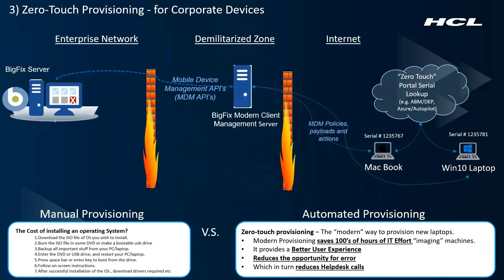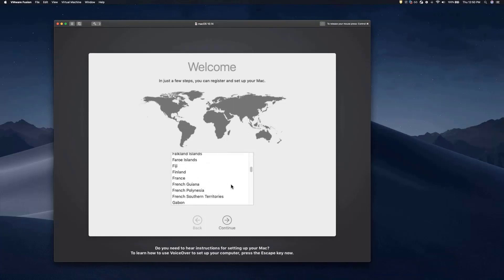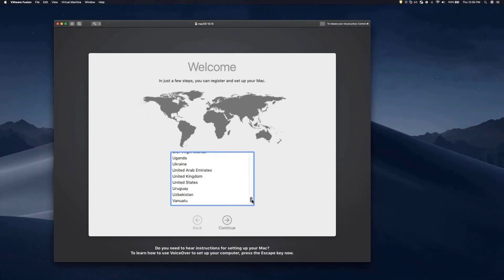Let's look at a short demo. Let's first have a look at Zero-Touch Provisioning for macOS. This is the screen that an end user would see. They simply scroll down and choose their region.